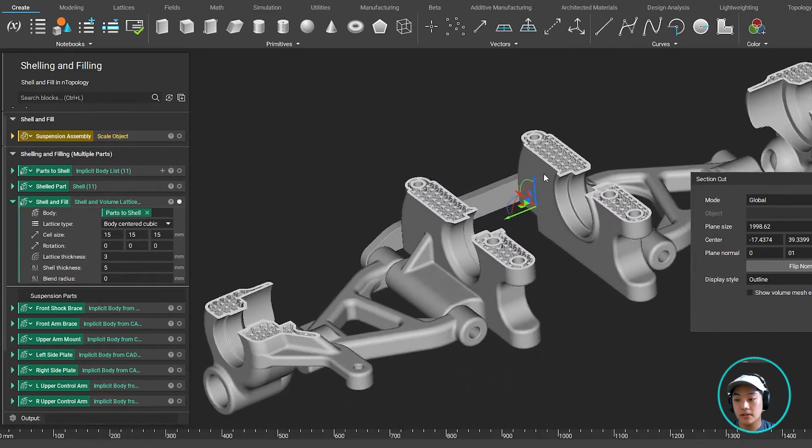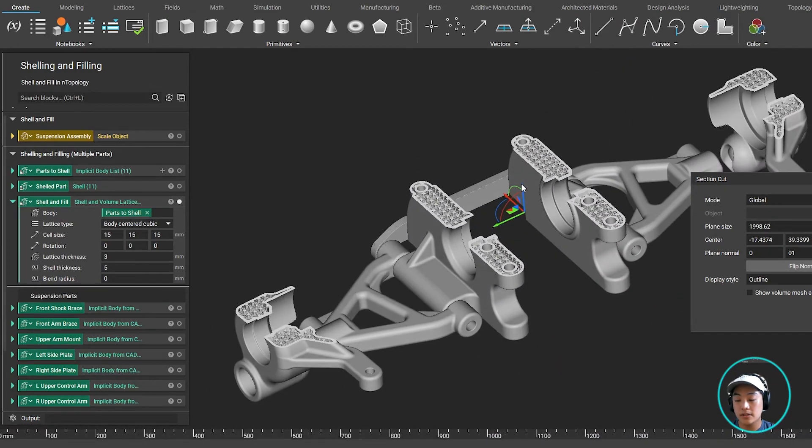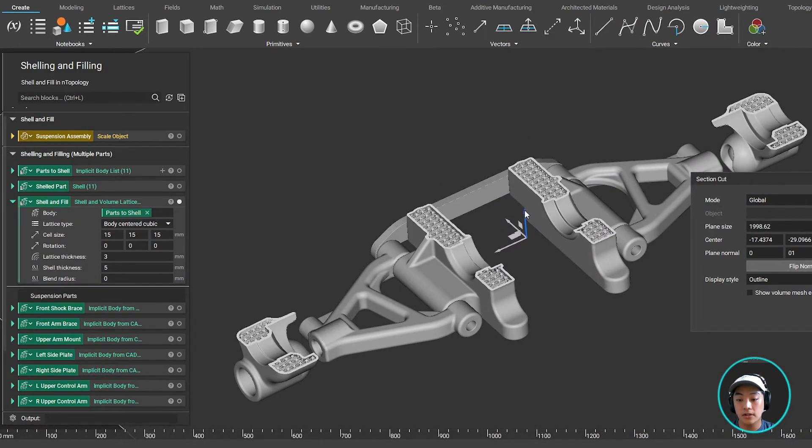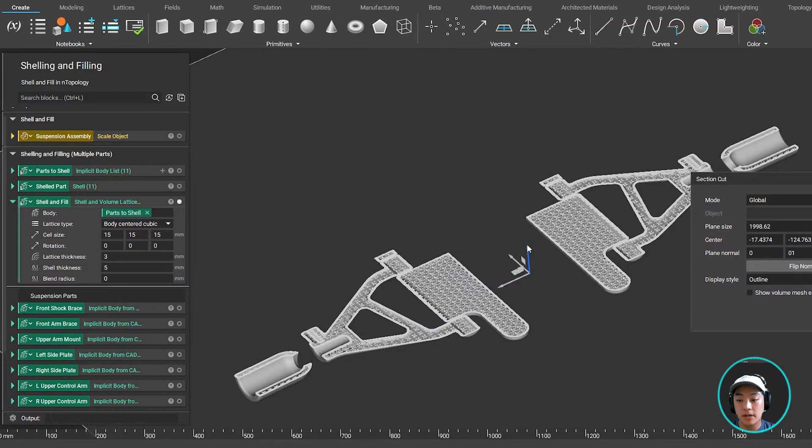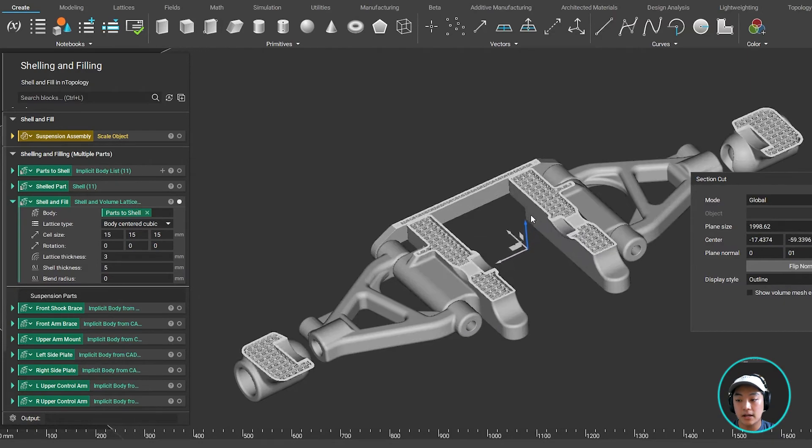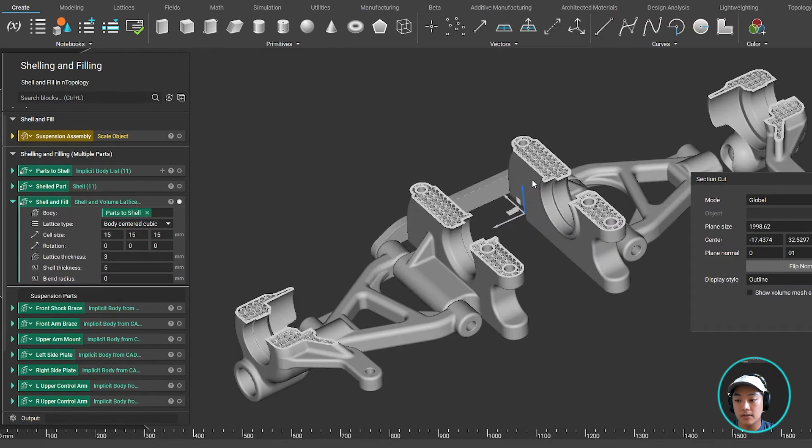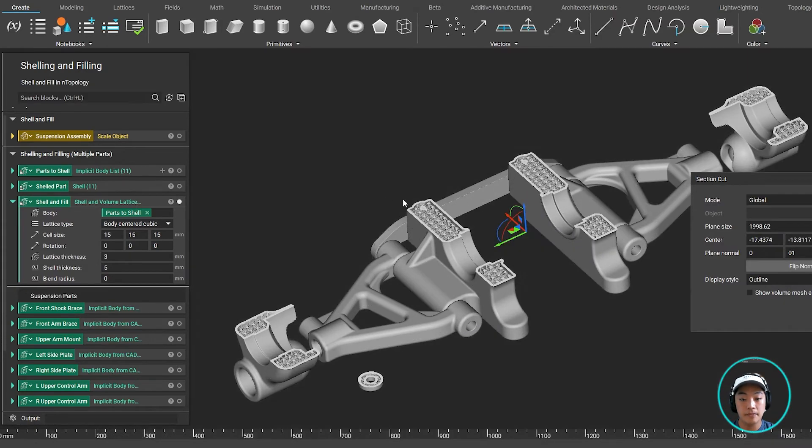And this has been done to all 11 of my parts that I have selected that I wanted to shell and then fill earlier.